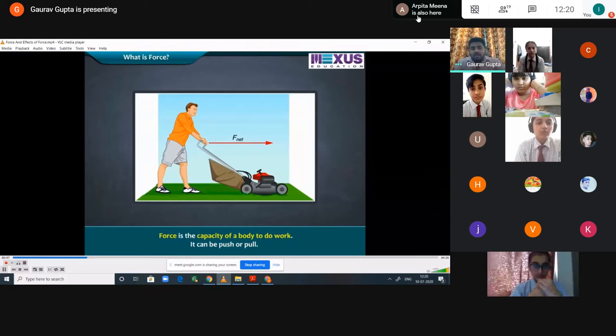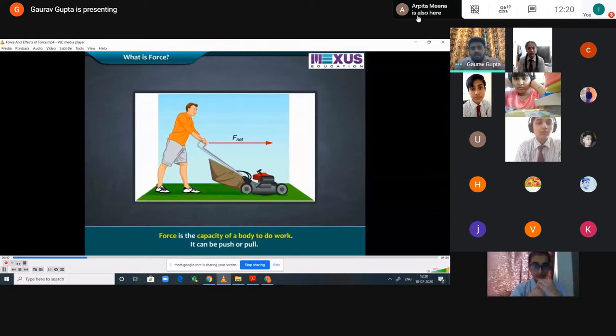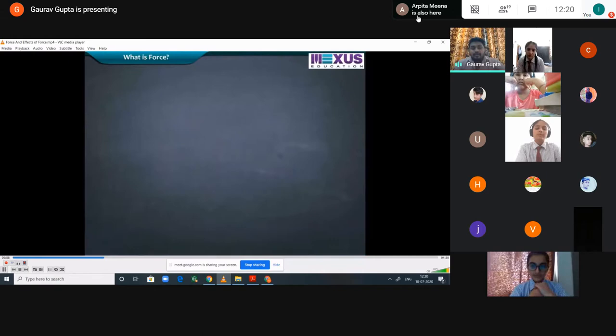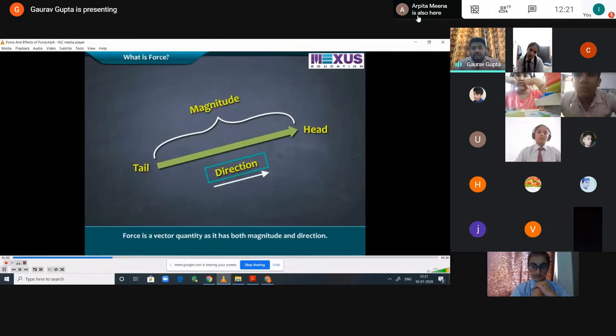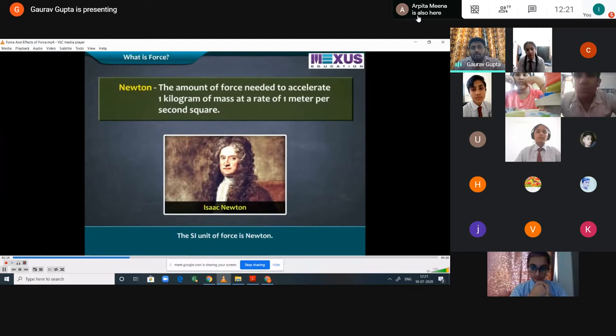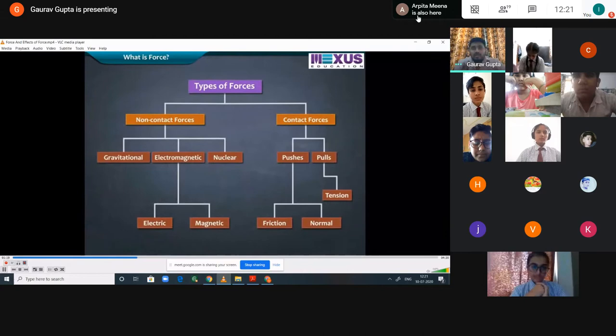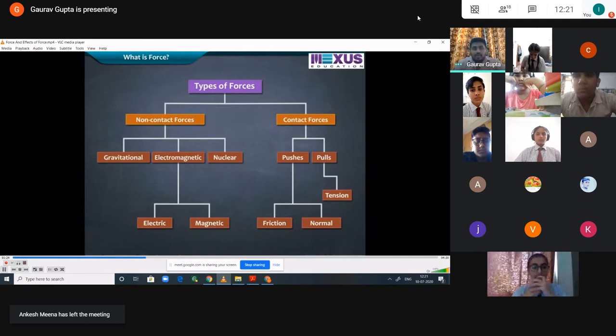Force is the capacity of a body to do work. Force results due to the interaction between two bodies — until there is no interaction, force will not be there. Force is a vector quantity because it has both magnitude and direction. The unit of force is Newton — the amount of force needed to accelerate 1 kilogram of mass at a rate of 1 meter per second squared. There are types of forces: non-contact forces and contact forces.